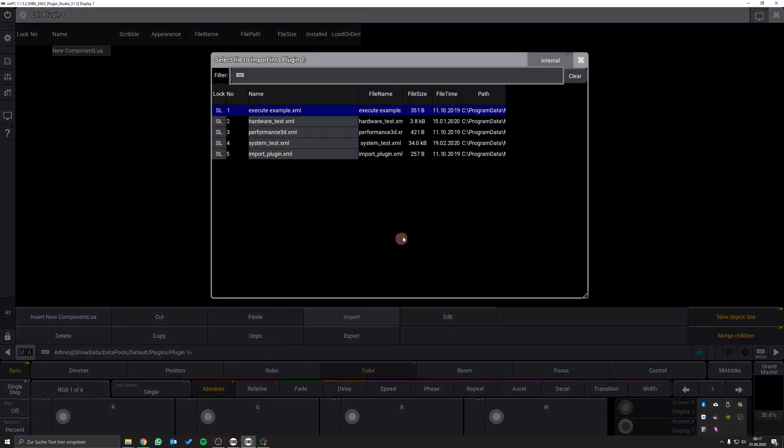As our plugin is on an external USB flash drive we have to change the directory from the internal drive to our connected USB flash drive.